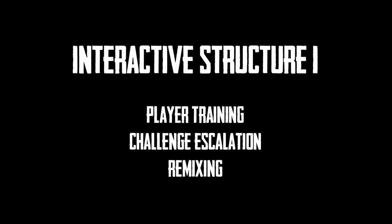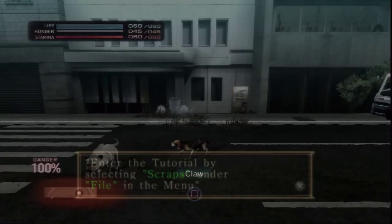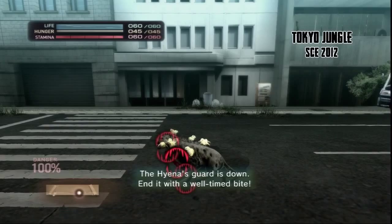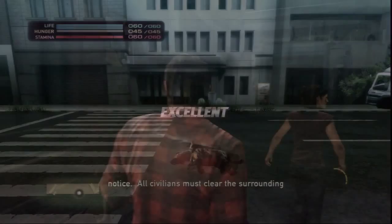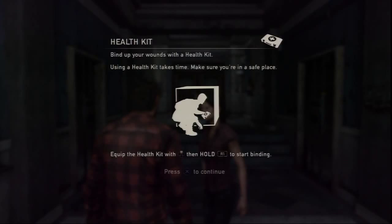Let's start by looking at gameplay and player training. Some games train players through written or verbal instructions alone. Others combine those explanations with interactive trial and error. For basic actions, The Last of Us uses a little bit of both. Sometimes it interrupts the flow to tell you how to perform basic actions, but the game is usually less intrusive. Consider its tutorial for using a firearm.